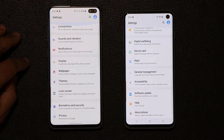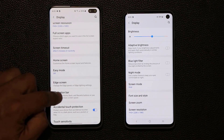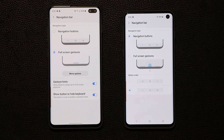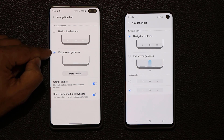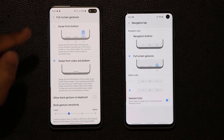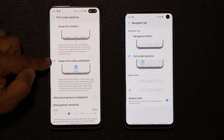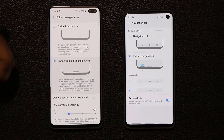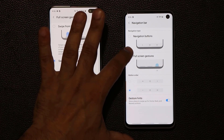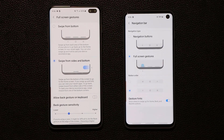Going into Settings and then Display on both smartphones — overall the settings look the same. Under full screen gestures on One UI 2.0, if I tap More Options there are two different options, while the older version only has one. The option with three dots is the same as before, but 'swipe from sides and bottom' is the brand new option. With this new option, to go back you swipe from the side. On the older version, you had to swipe from the corner up.